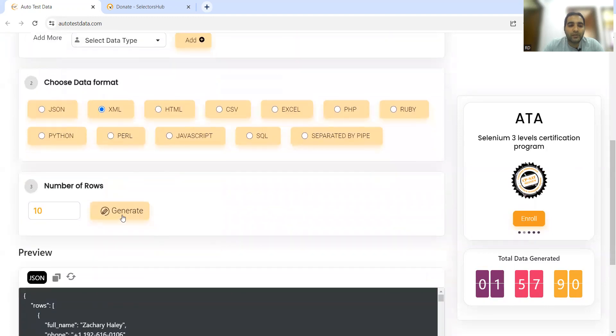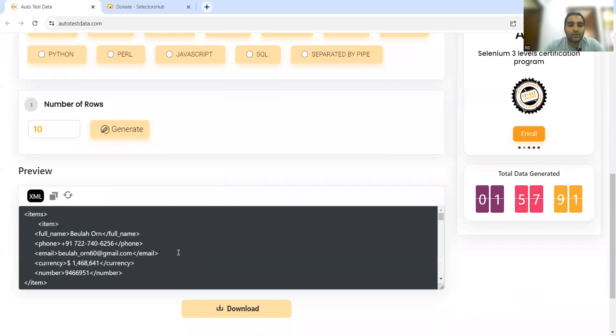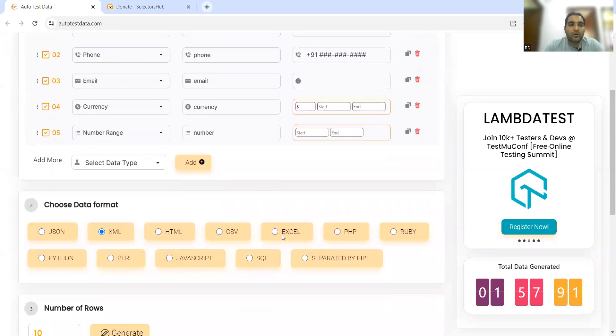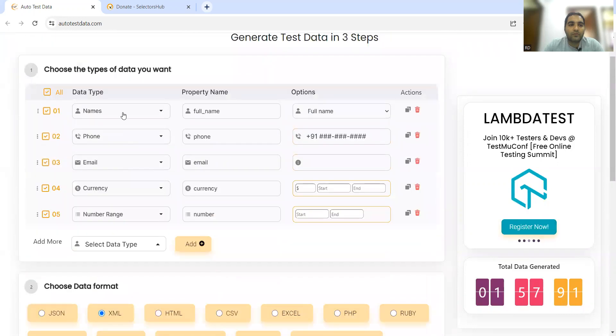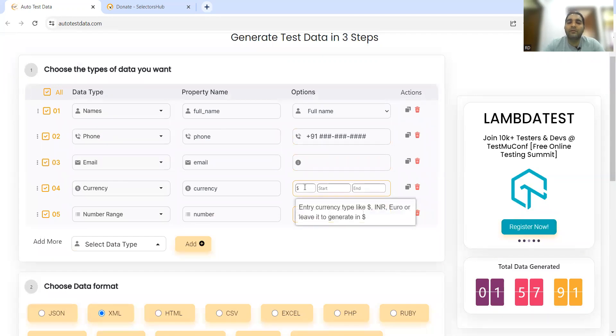Now let's generate. Okay, so this is the XML format. See: full name, phone, email, currency, and number.